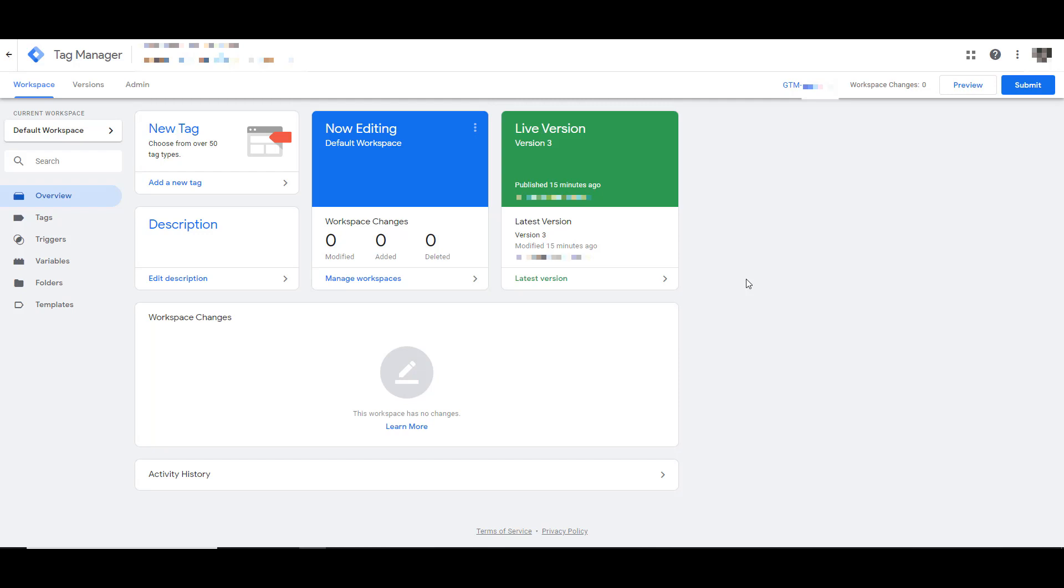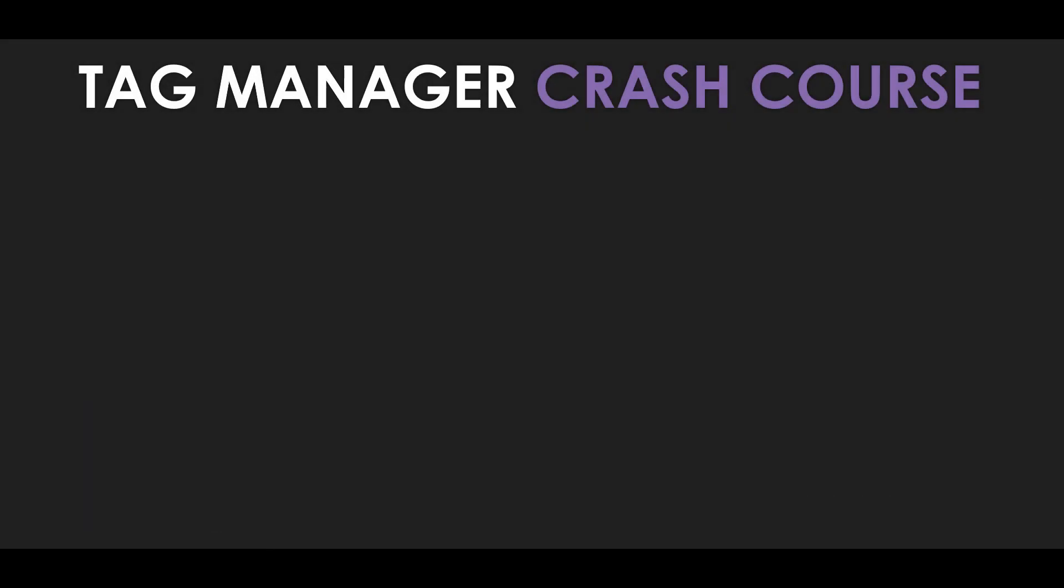So the first thing I want to talk about is a very high level look at how Google Tag Manager works. And I'll apologize ahead of time for the graphics. I'm not a designer. I'm a PPC pro, but hopefully this will give you a crash course on exactly how it's going to work. Google Tag Manager has two key components, the tag and the trigger. The tag itself is going to be the script that you get within your ad channels. This could be your conversion code, remarketing code, base pixel, whatever the channel calls it, that's called a tag.